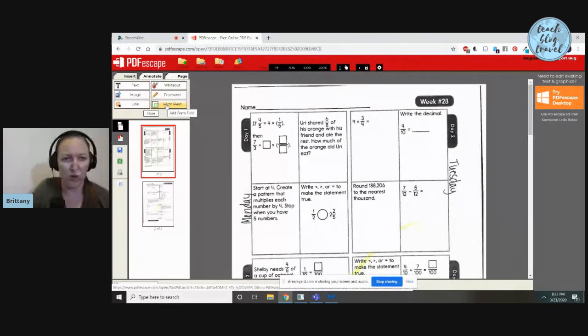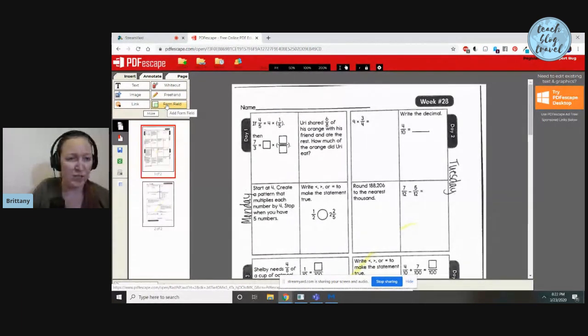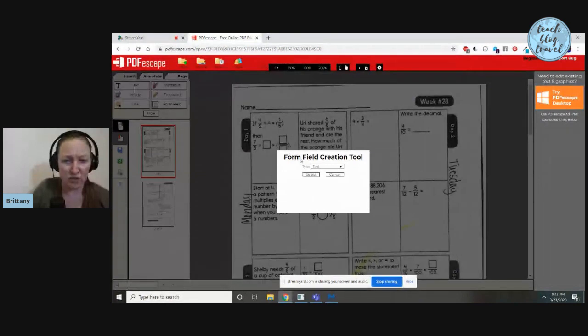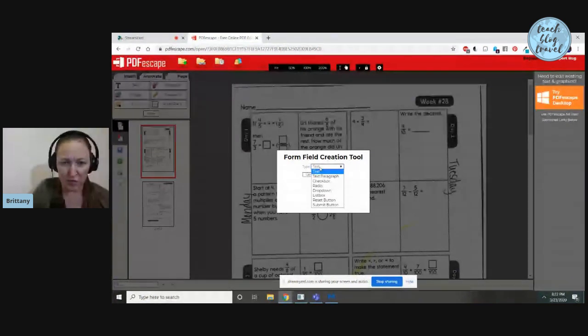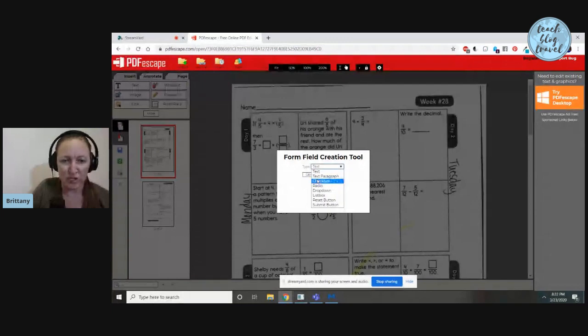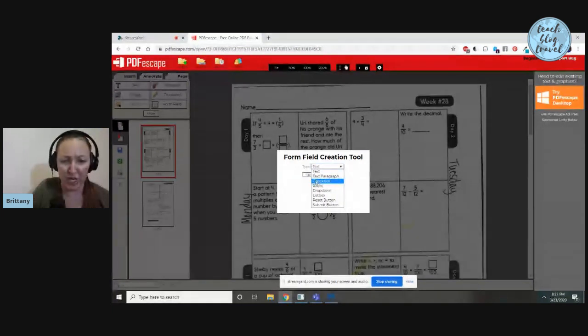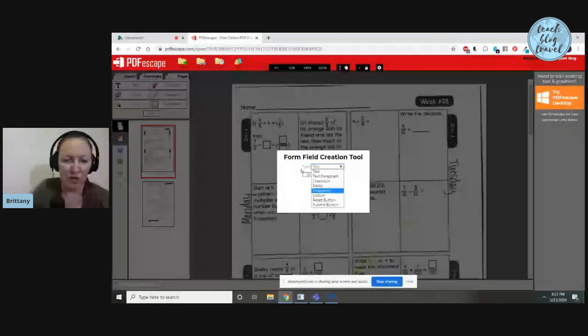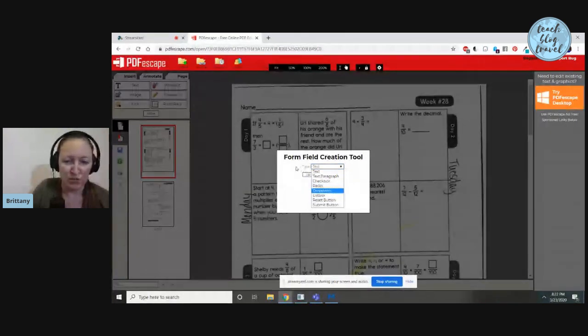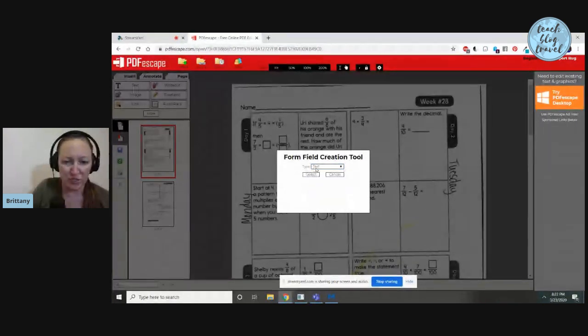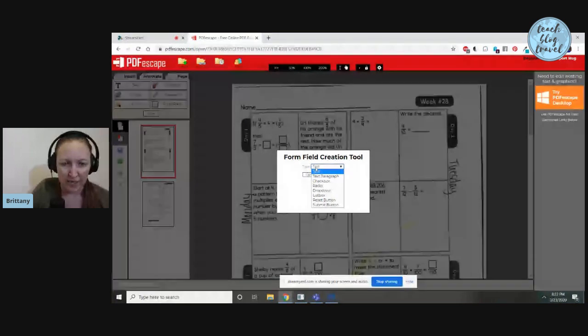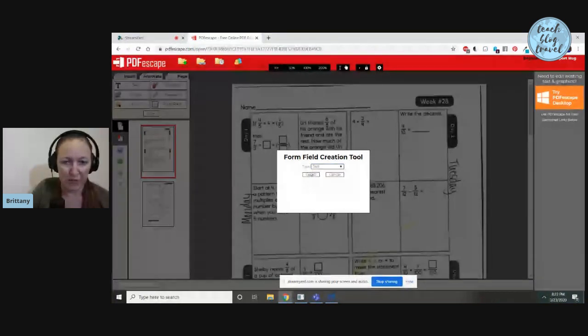Form field is really what you want to stick with if you want to make your document editable. I'm going to click on that and you'll see it has a drop-down menu with more options. You can do a text paragraph which allows more space for writing, a checkbox if you just want them to do a check, drop-down menu, reset button—there's really all kinds of things you can do. I'm going to just do text because I think that is the easiest for what we're trying to do.